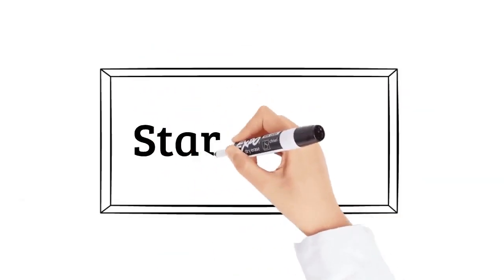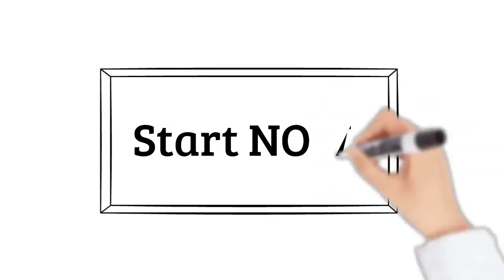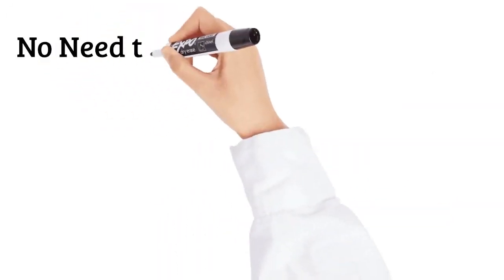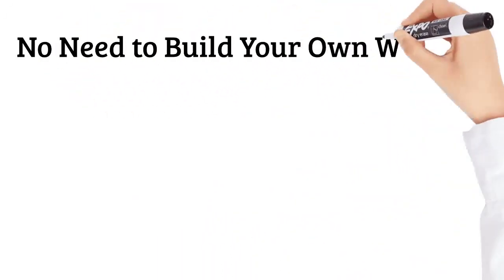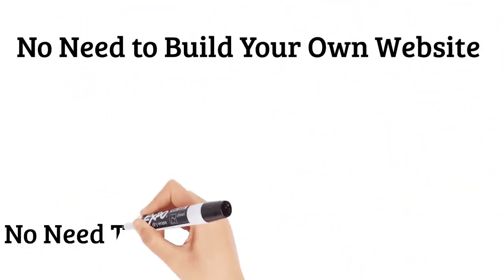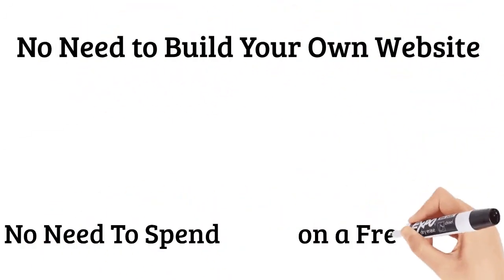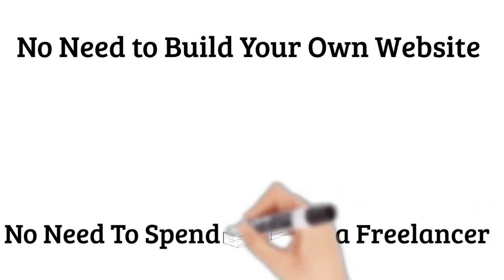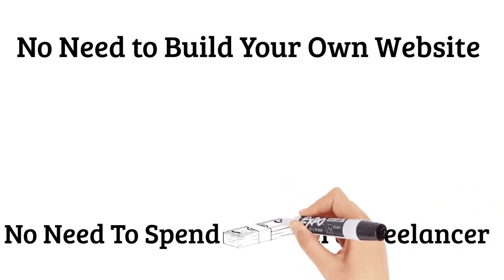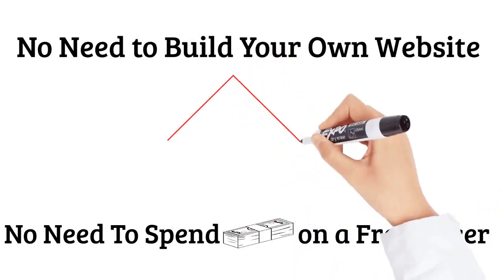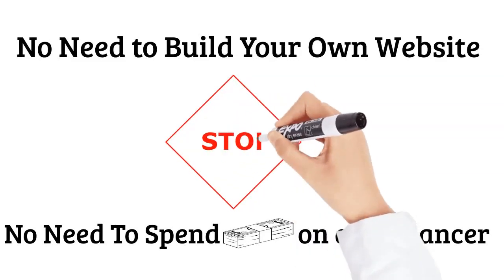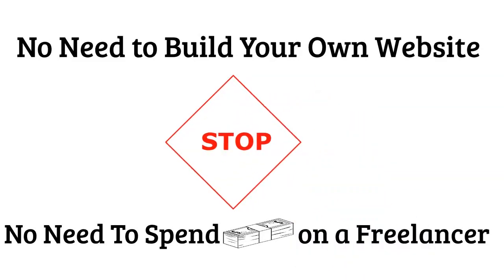You could start earning commissions as soon as a couple of days. You won't need to figure out how to build your own website or pay someone hundreds or even thousands of dollars to do it for you. We do all that and much more at Elevate.